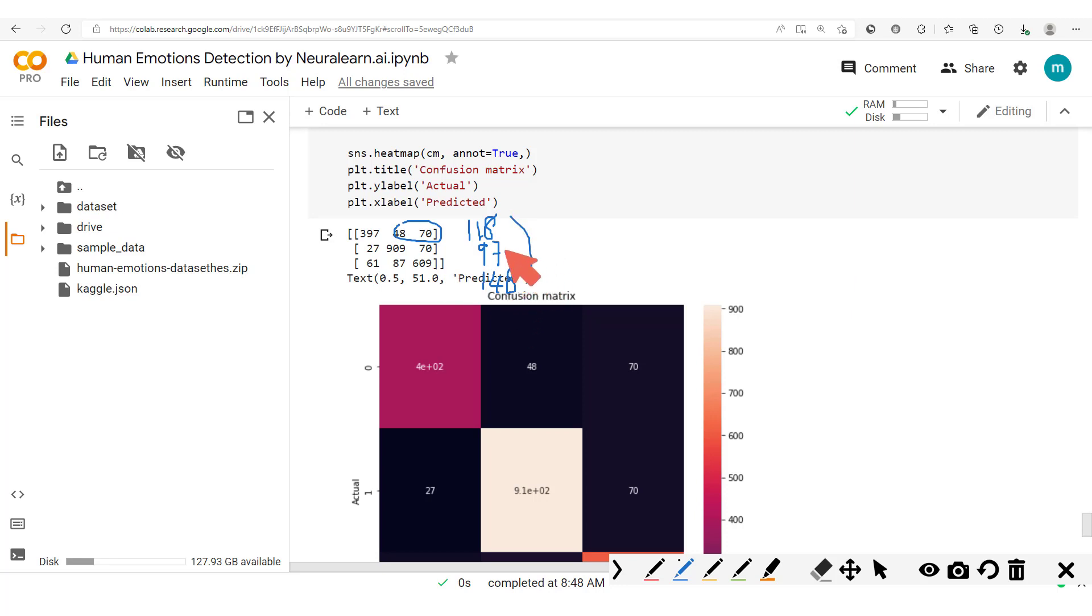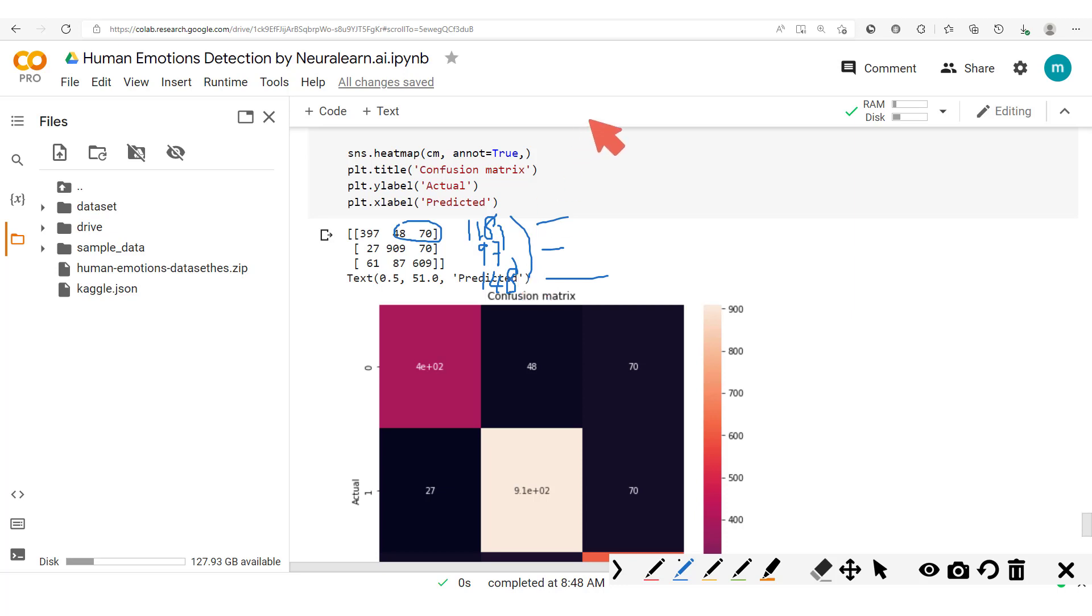So although we still have this difference which is inevitable, now this margin has been reduced. And that's it for this section: solving the problem of class imbalance.